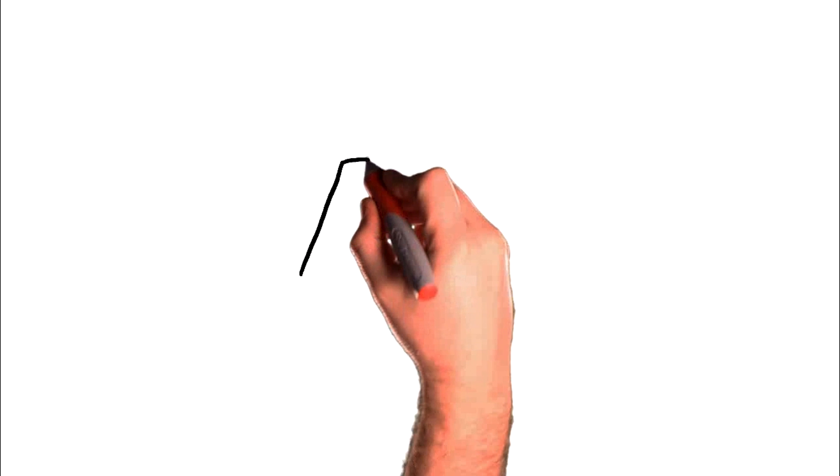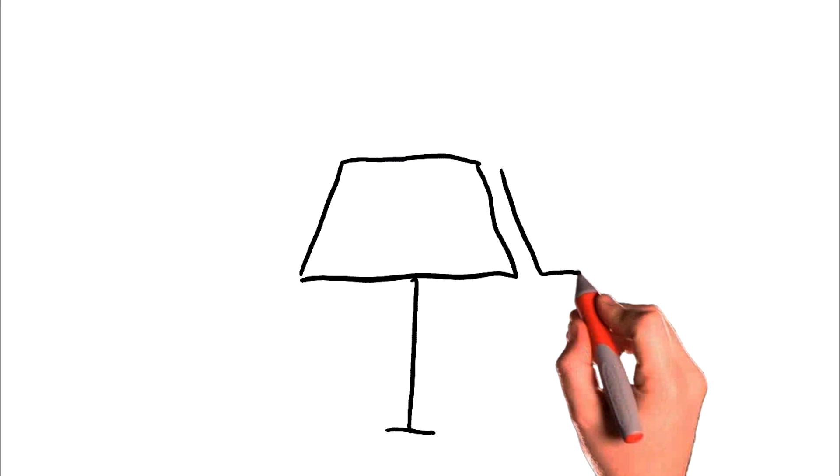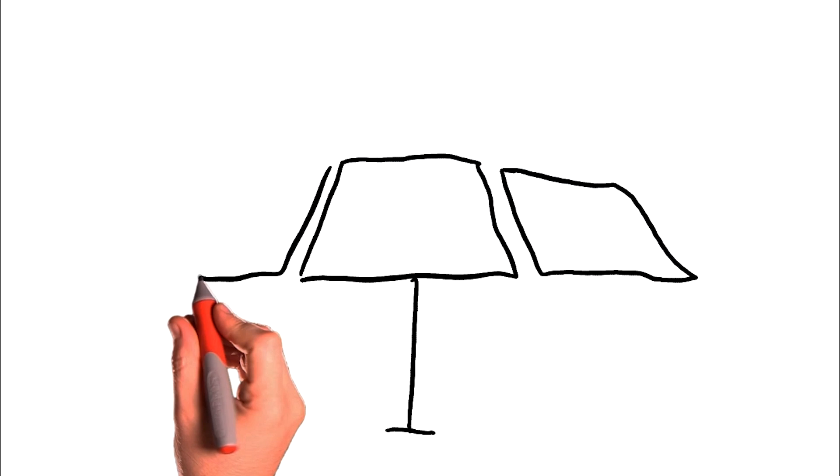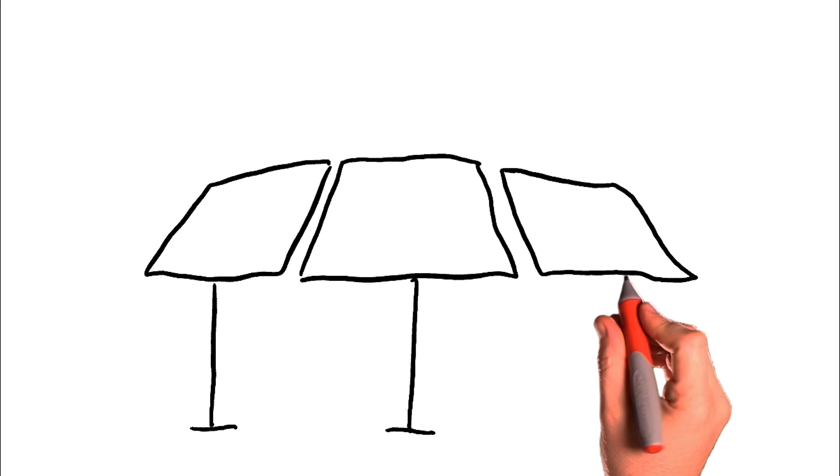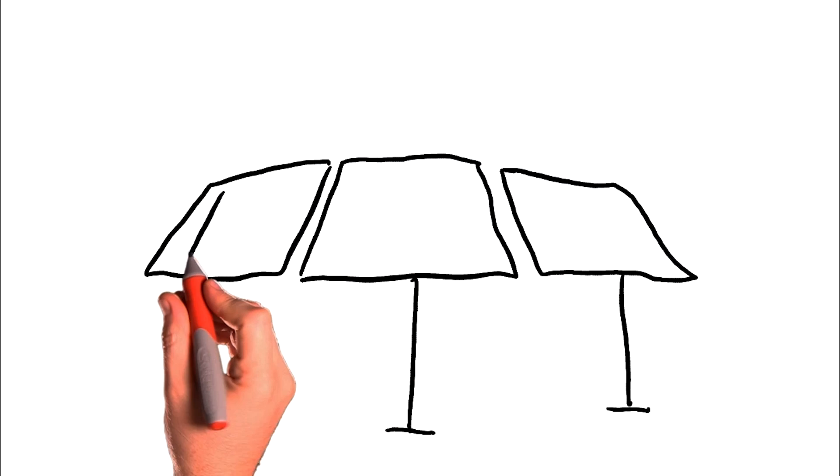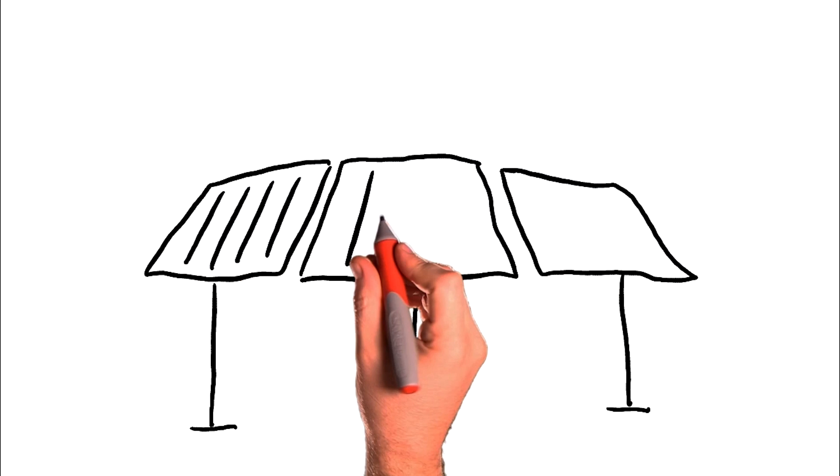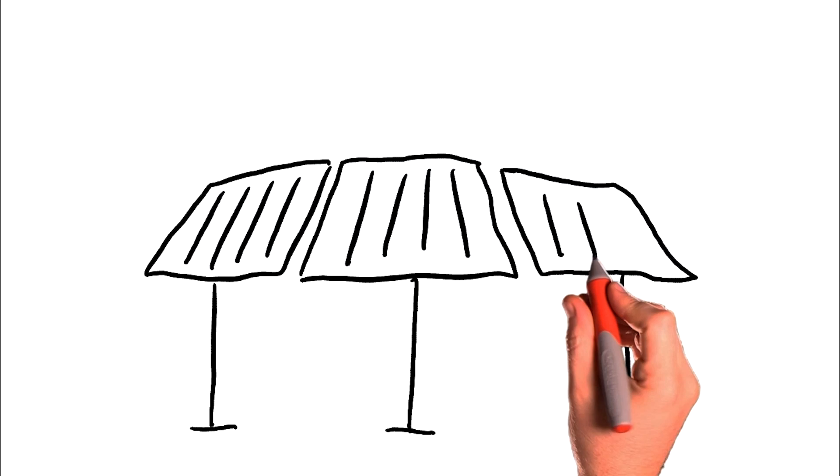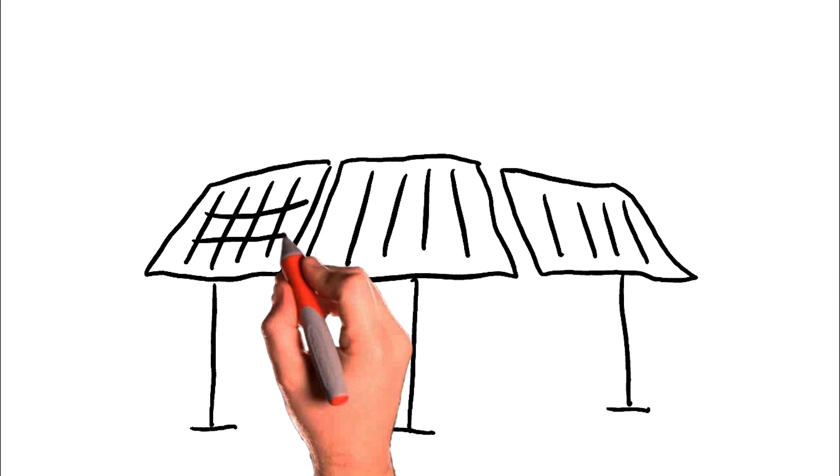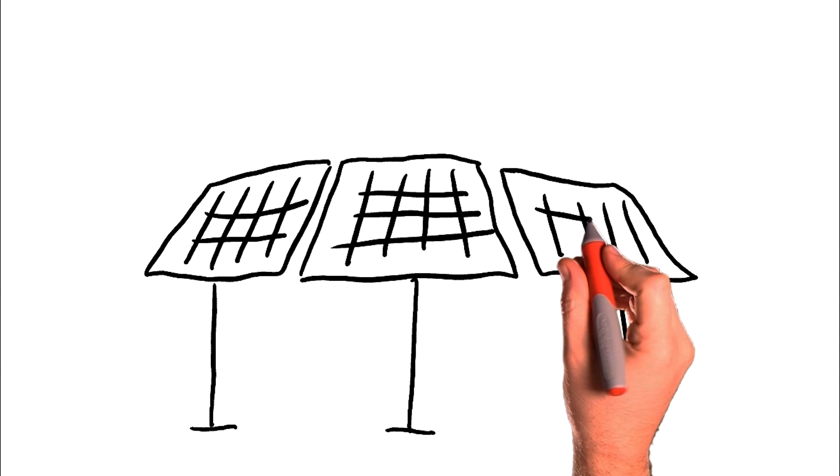Solar energy is usually harnessed using solar panels. These work by allowing photons, or particles of light, to knock electrons off atoms, generating a flow of electricity.